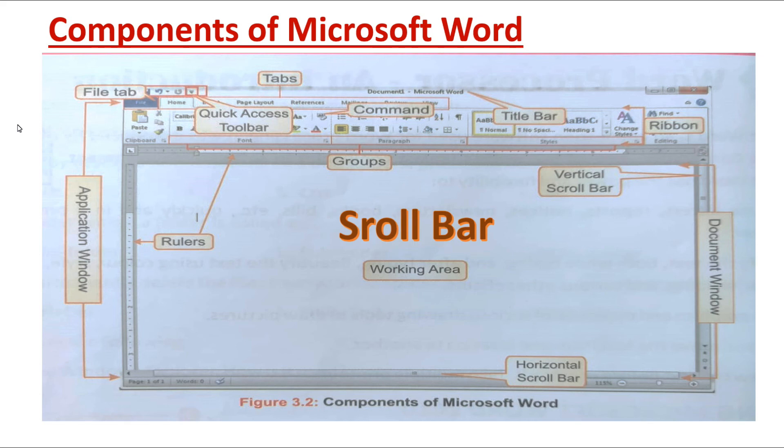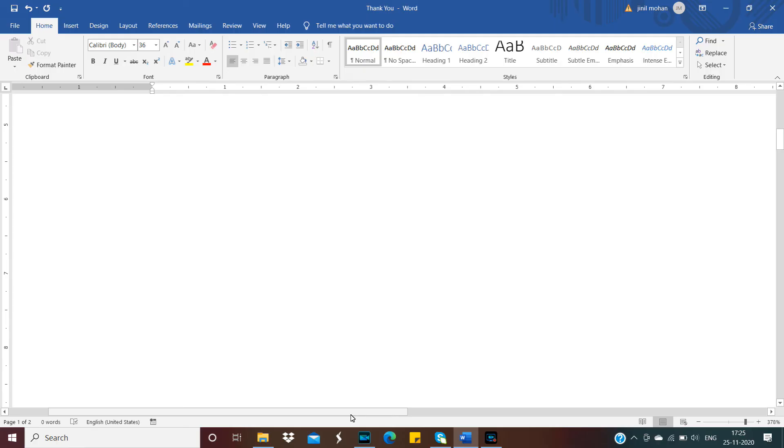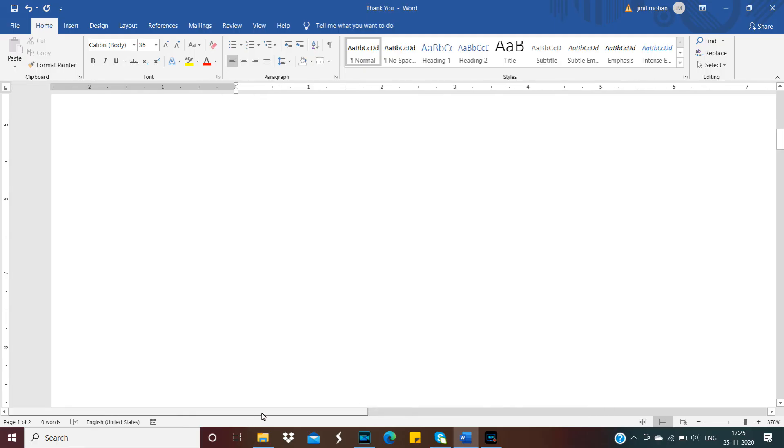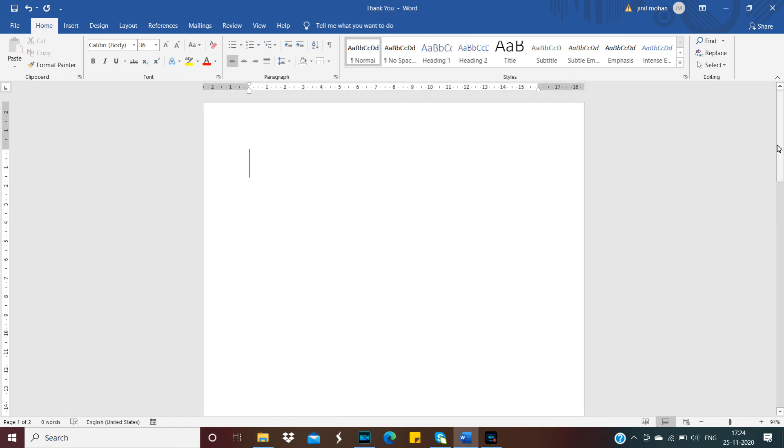Next is Scroll Bar. In MS Word, there are two scroll bars: vertical scroll bar and horizontal scroll bar. We can move the screen display towards right or left using horizontal scroll bar, and scroll it up or down with the help of vertical scroll bar.